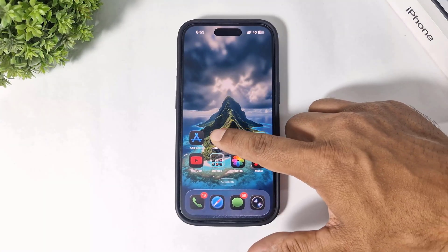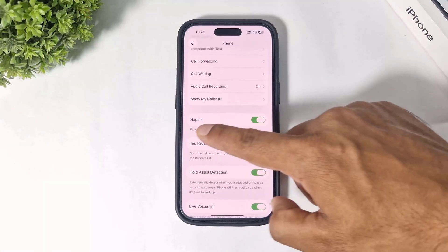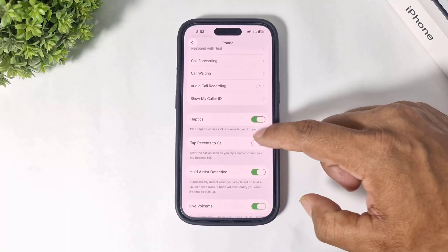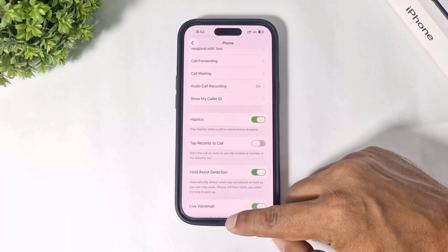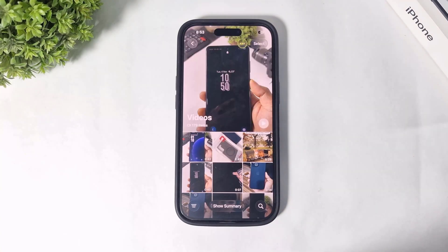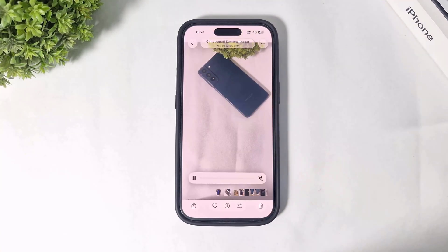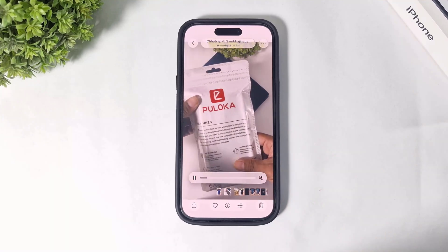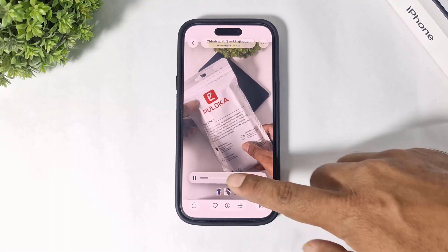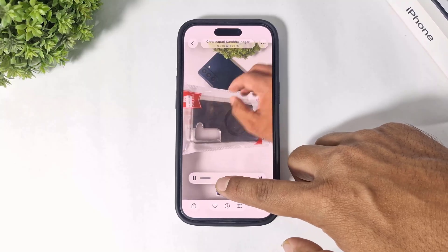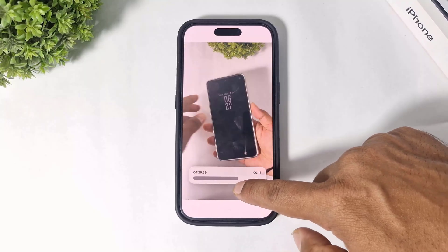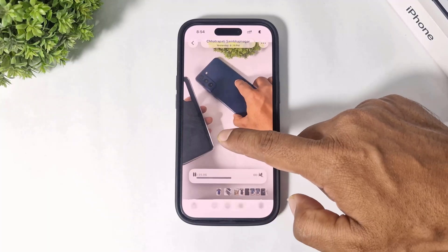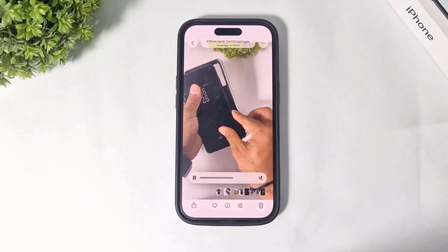There's also a new toggle for haptic feedback when a call connects or disconnects. In the gallery, videos have a new UI that's easier to use — you can easily swipe forward or backward in videos after iOS 26.1.